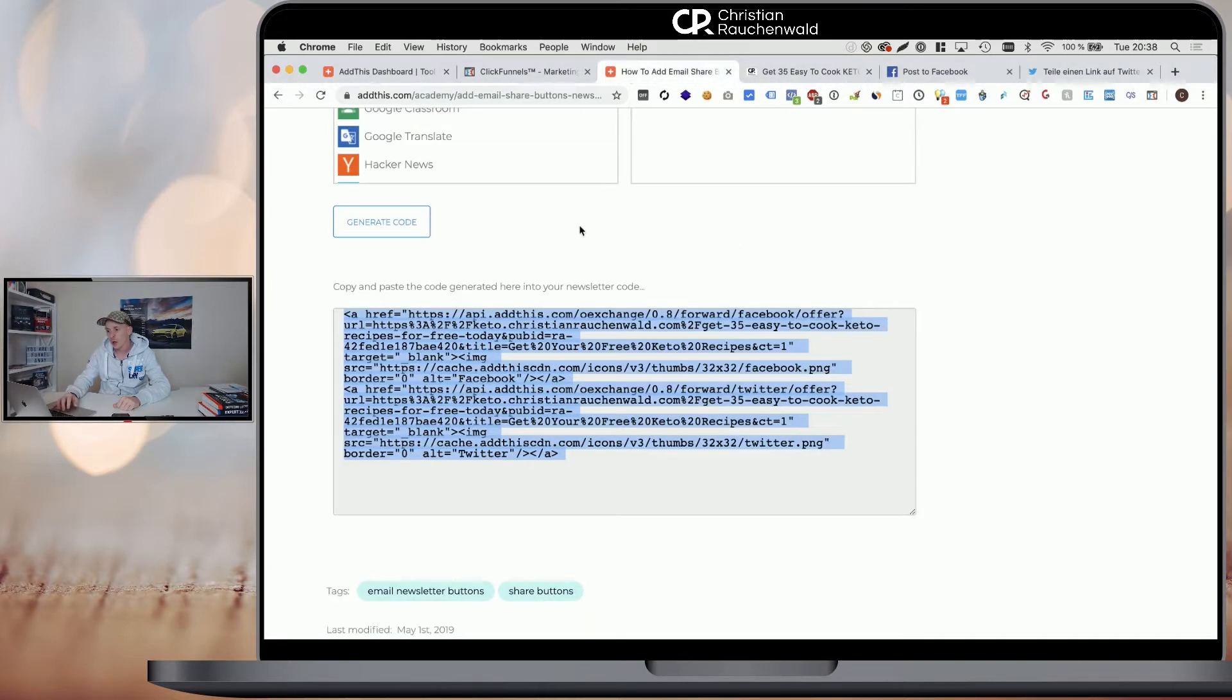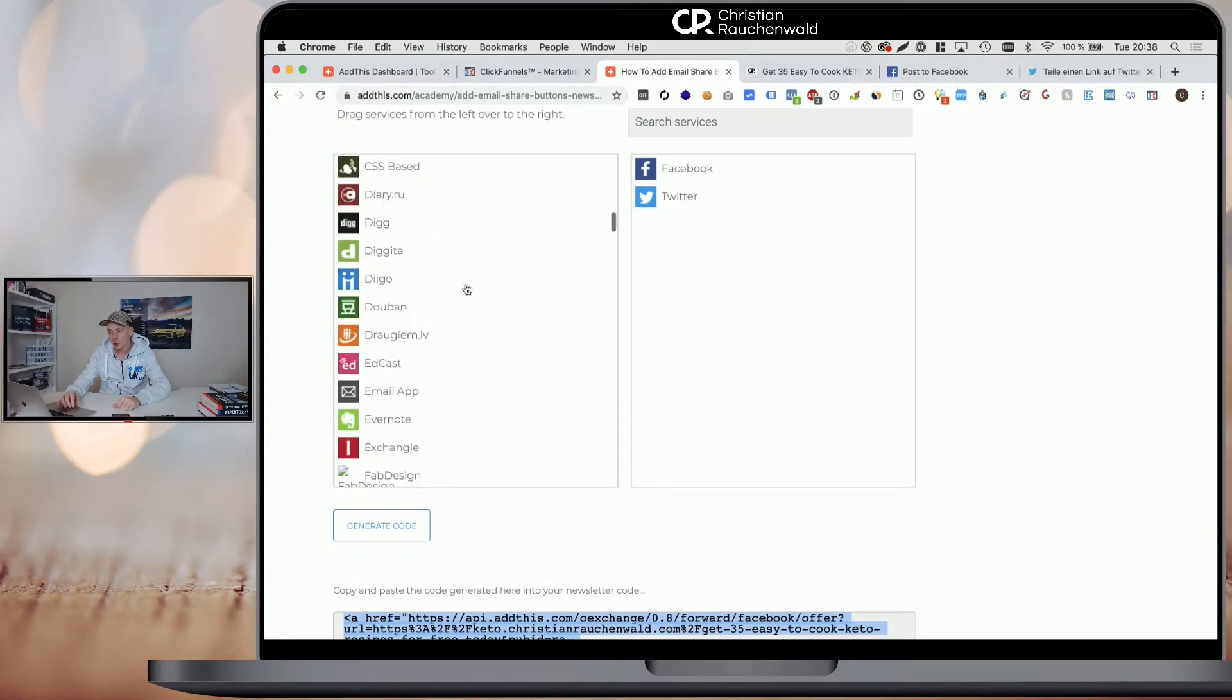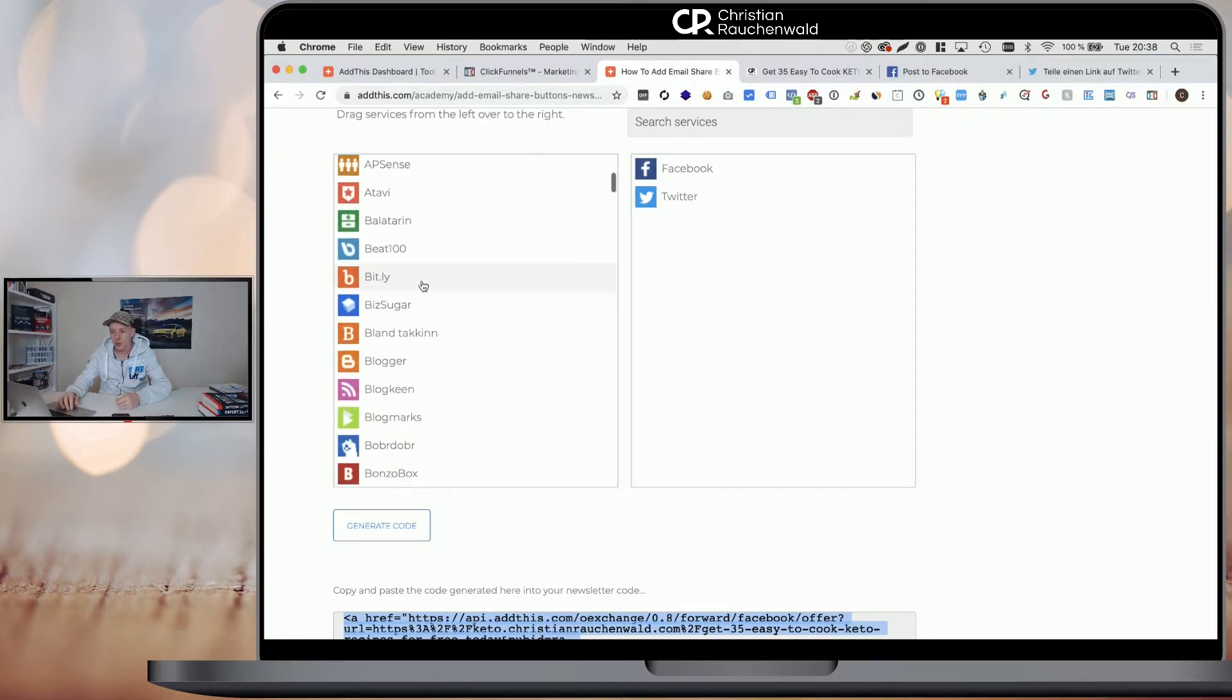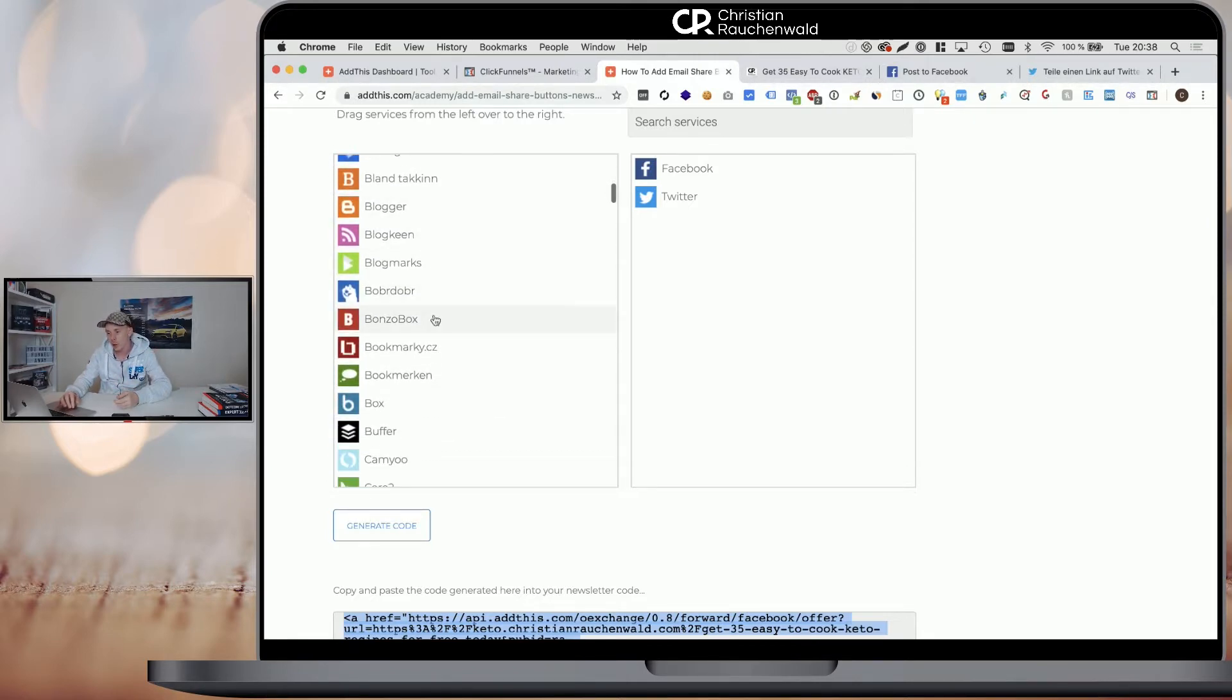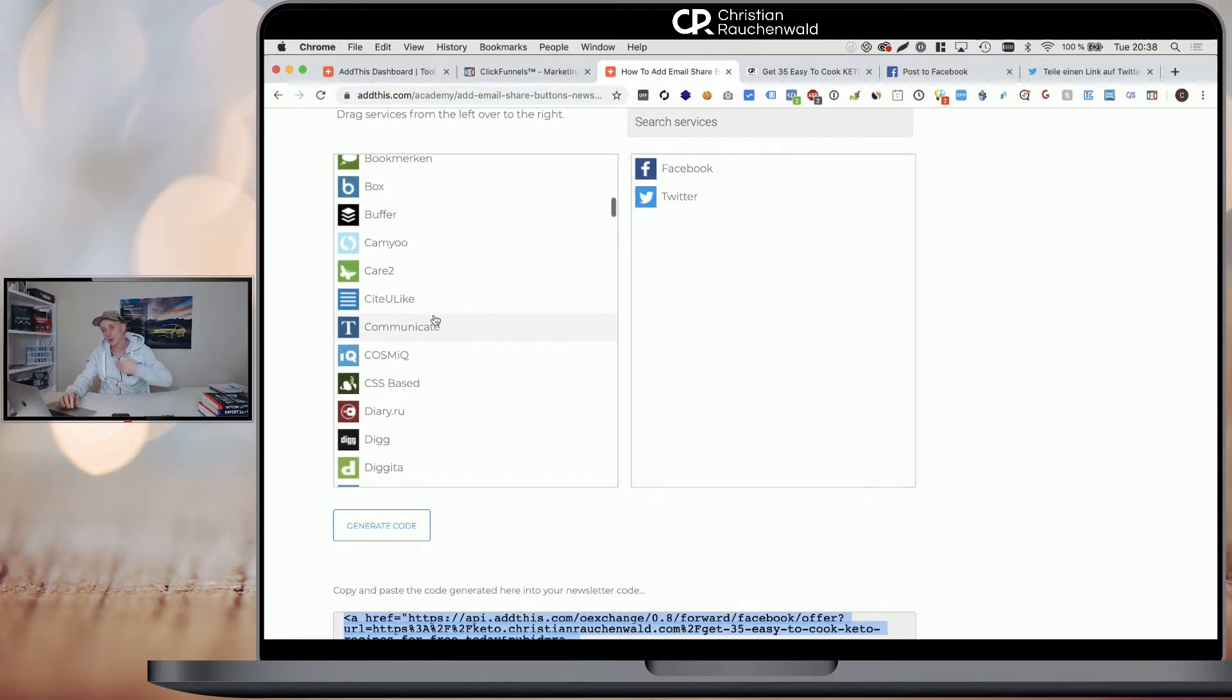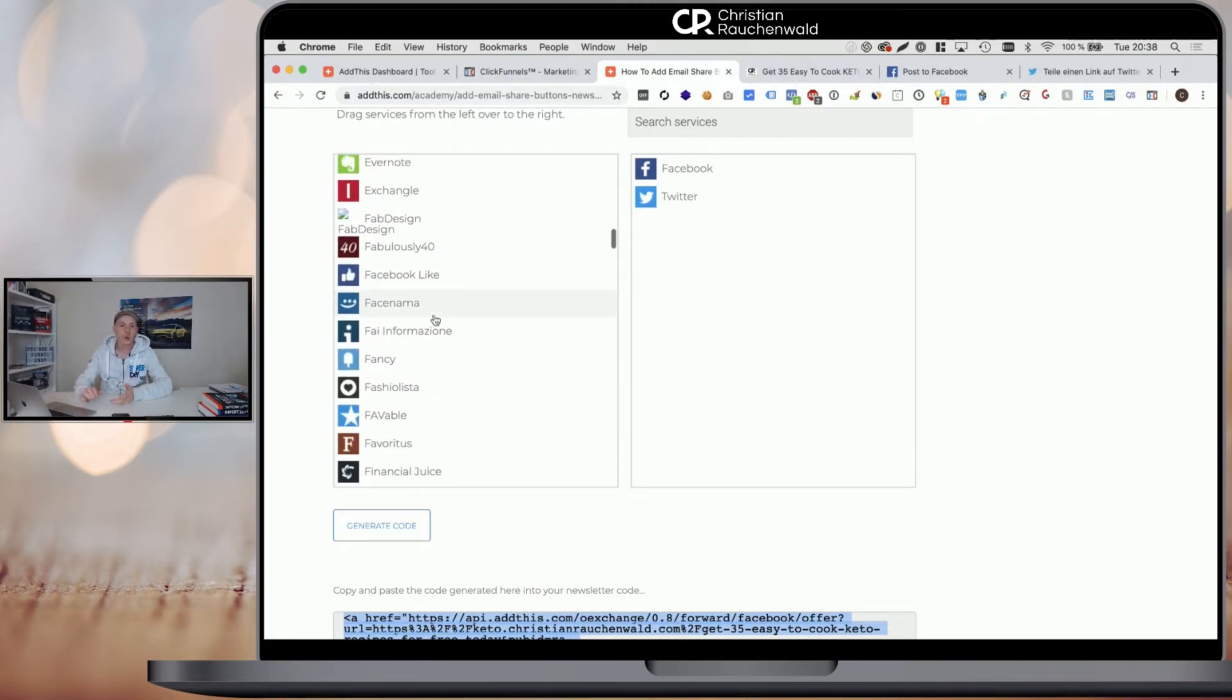And as you can see, or as you saw before, you have a broad selection of other services that you can share to, including obviously share via email, share on Amazon, however that works, share on Bit.li, share on Blogger and so on. Share on Buffer for people that use Buffer for social media scheduling. So there's really a ton of different services.